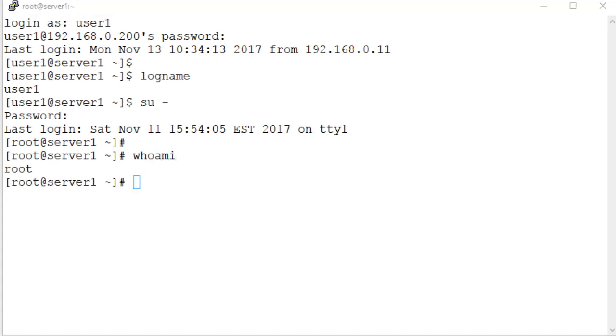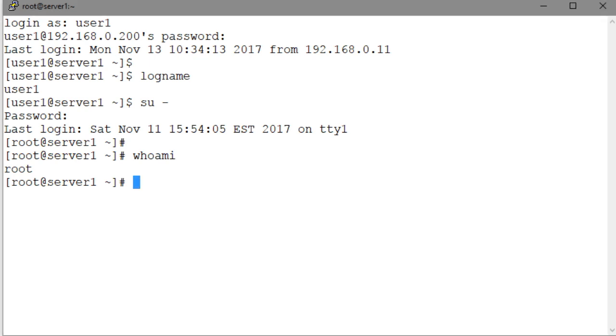There are other commands available as well. However, I'll stick with this command for this presentation. The whoami command shows that we are root. Let's now run the logname command and see what it reports after this switching. Here you go. The logname command still says that we are user1.